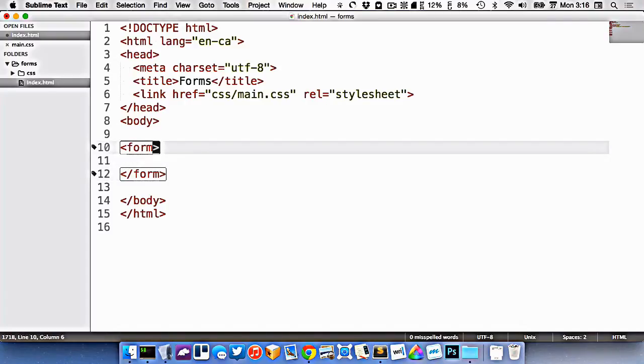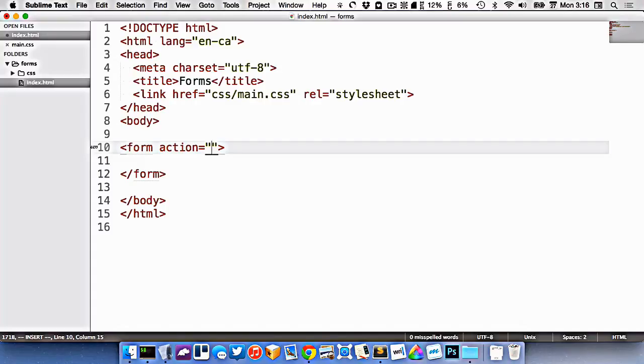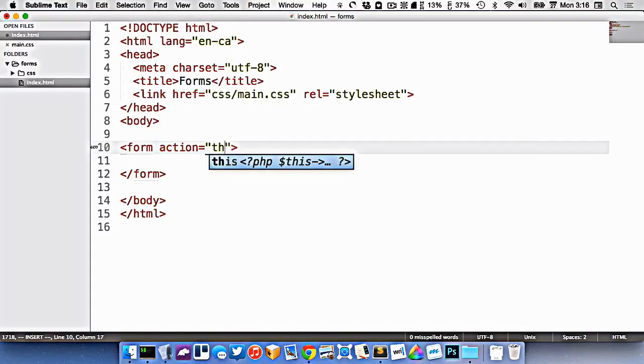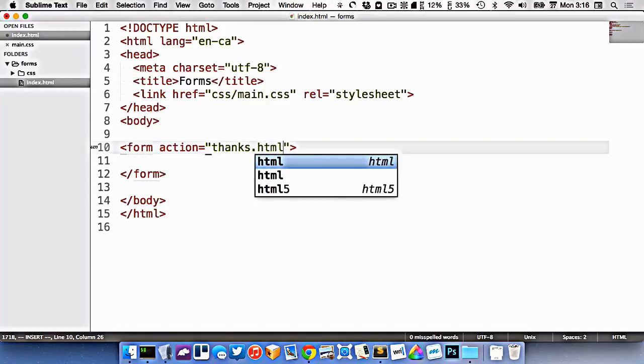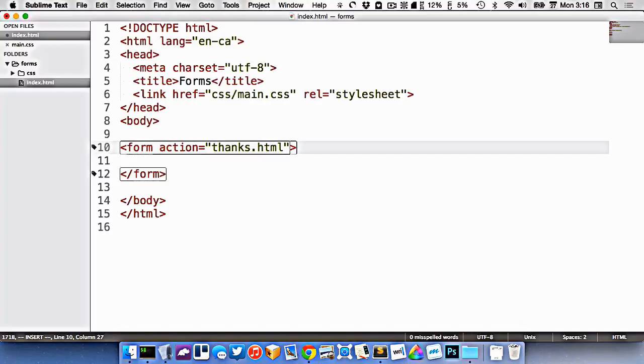On a form tag, there's two attributes that we have to specify. The first one is action. And this is the URL of where you want this information to be sent. If we were using some sort of PHP stuff, we might want to send it to like form.php or something like that. But today, let's just send it to a page we're going to call thanks.html, because it's not a server-side process or can't do anything with the information. But at least it'll sort of simulate how the form might work.